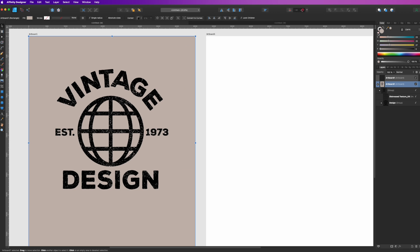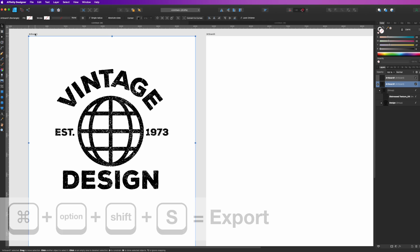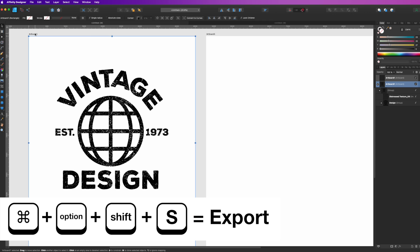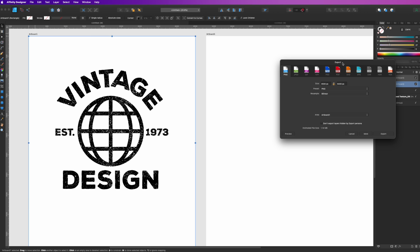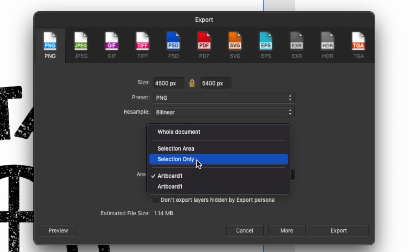When you export this for a t-shirt, you'll do Command Option Shift S, which is Export, and you're going to save it as selection only. That will save it with that distressed texture on it and you'll be good to go.